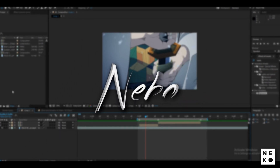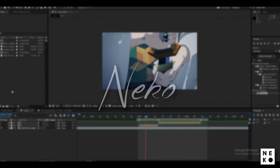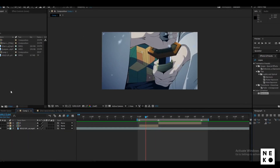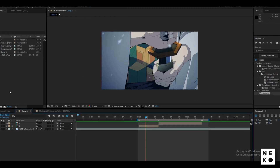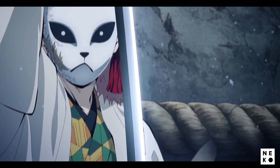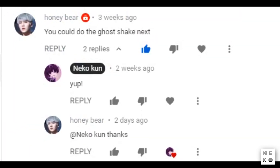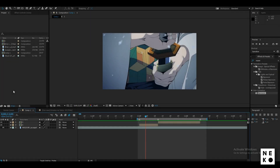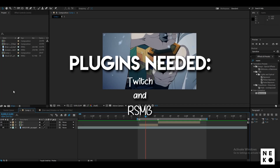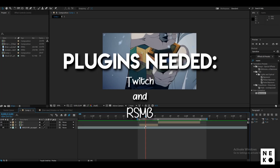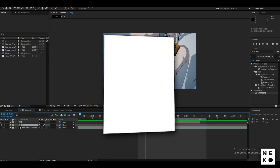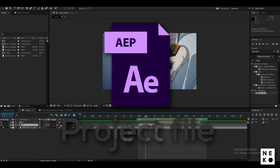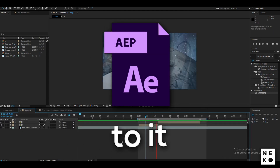Hey guys, this is Neko and today I'm going to be teaching you how to create this amazing effect. Somebody commented and requested this tutorial so here it is. We will be needing a plugin called Twitch and also RSMB, but RSMB is optional. The project file can also be found in the description below.